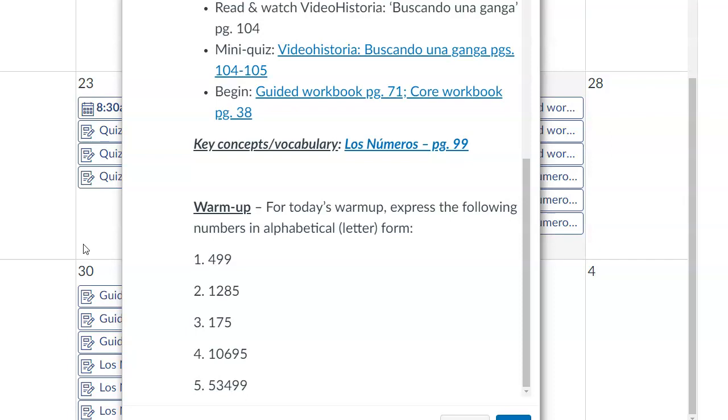So, number one again, cuatrocientos noventa y nueve. Number two, mil doscientos ochenta y cinco. Mil doscientos ochenta y cinco.